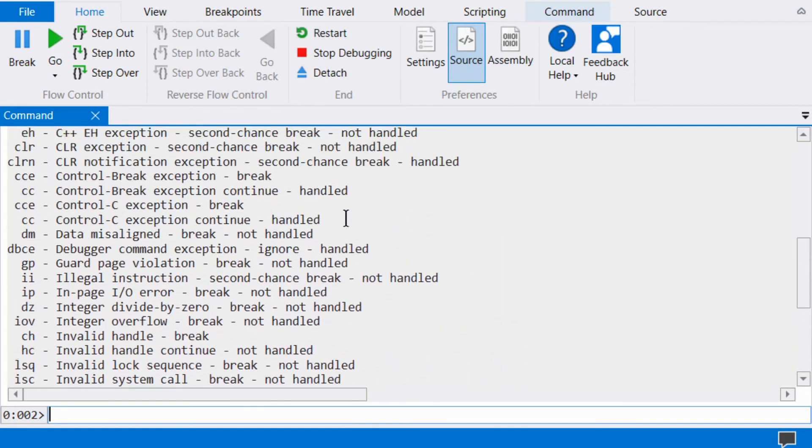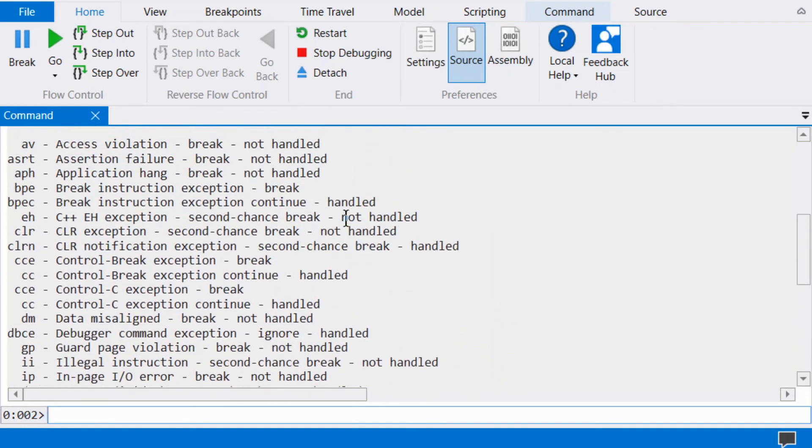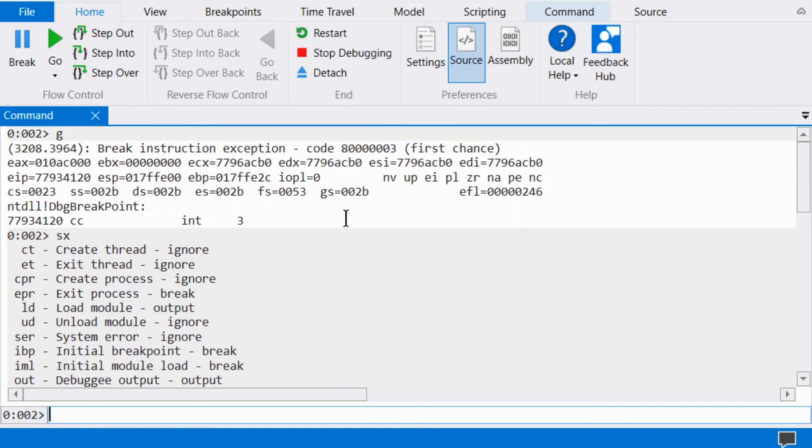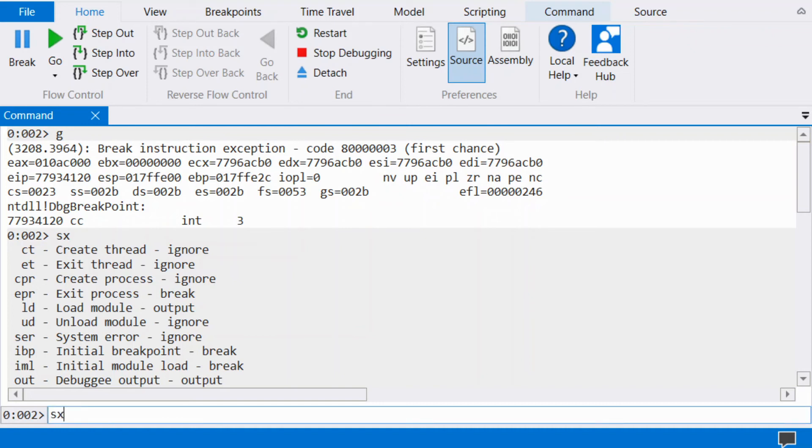Enable an exception break via SXE. Run SXE AV.